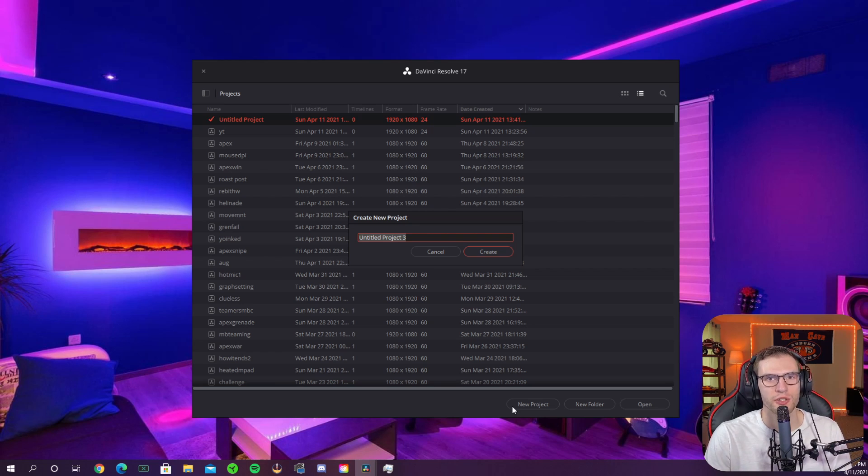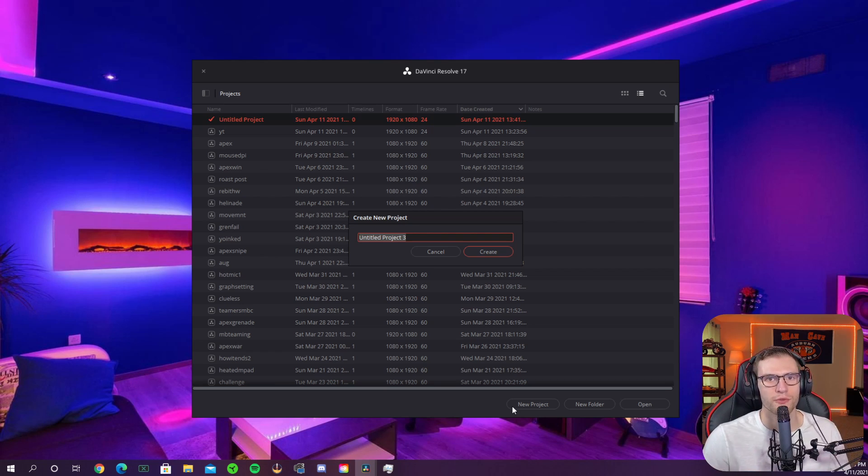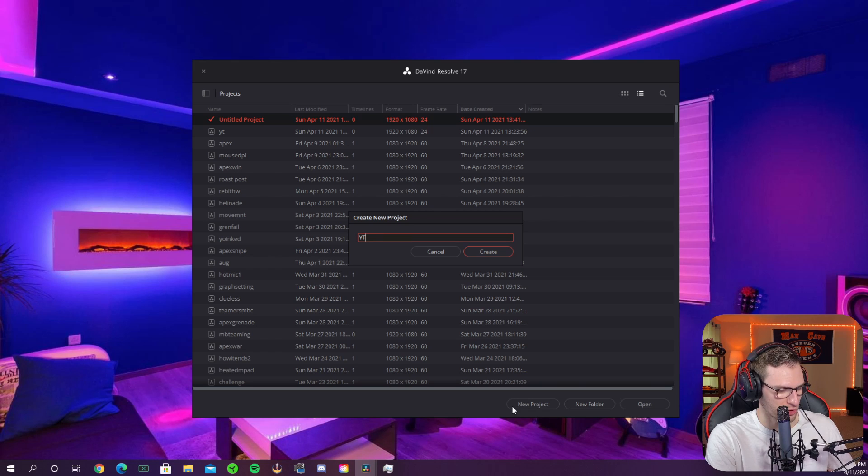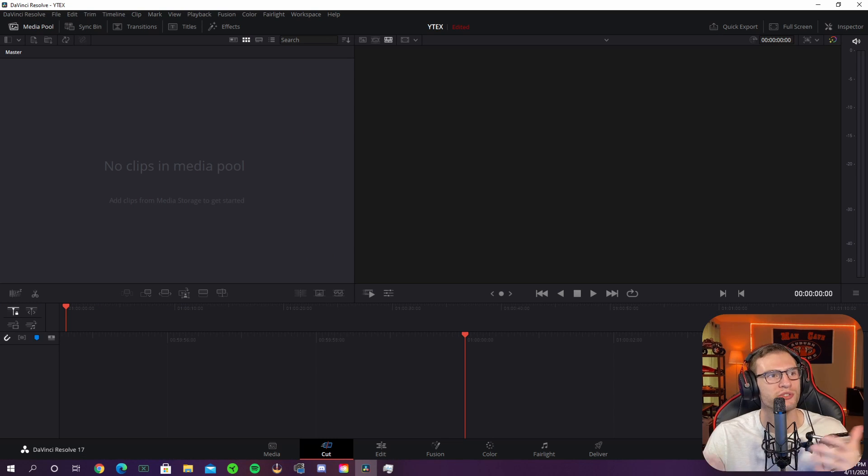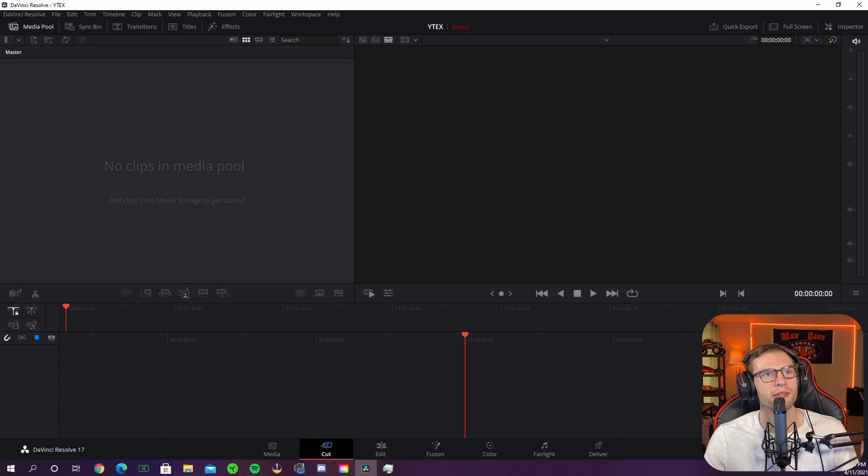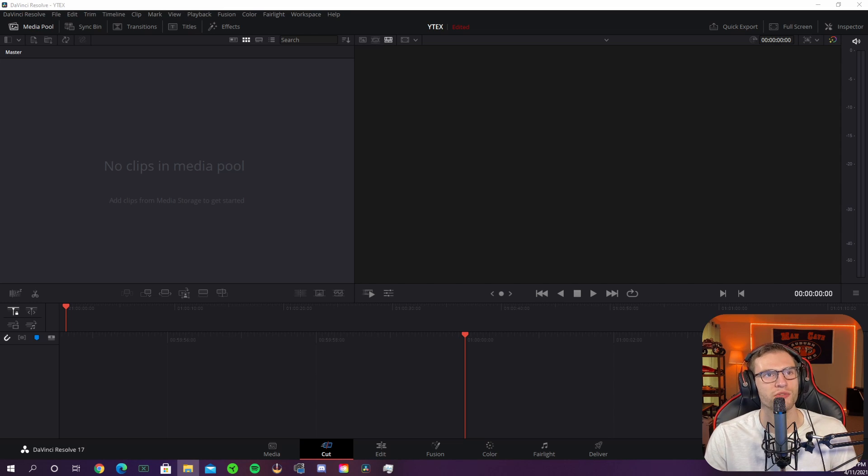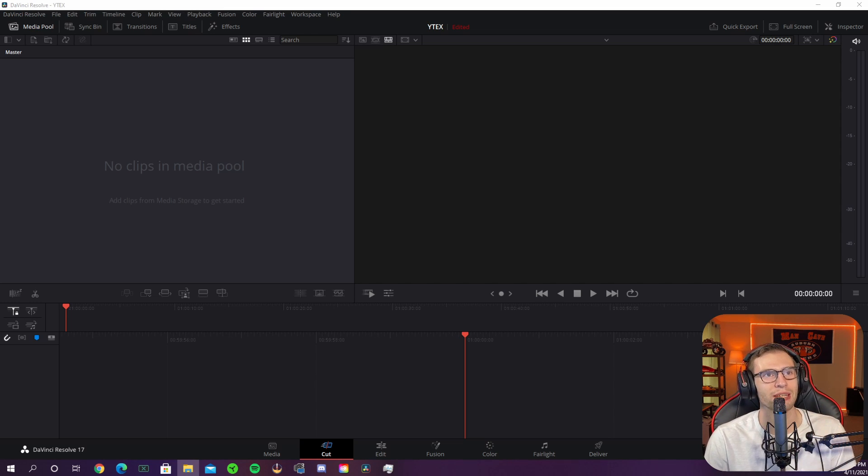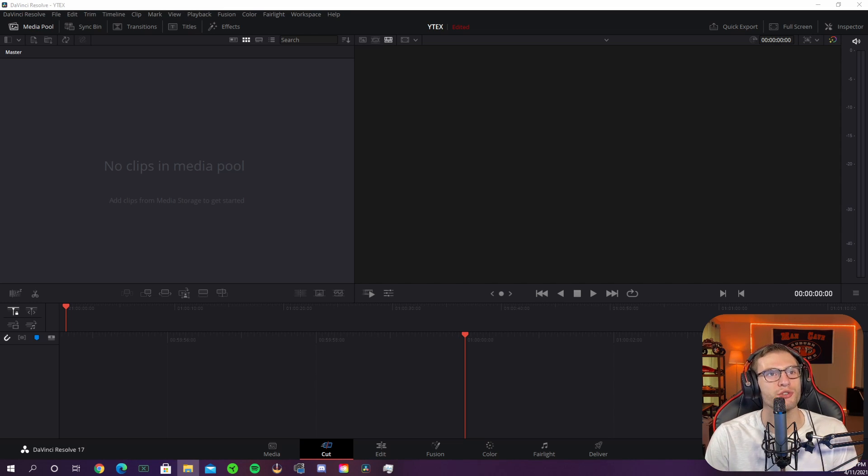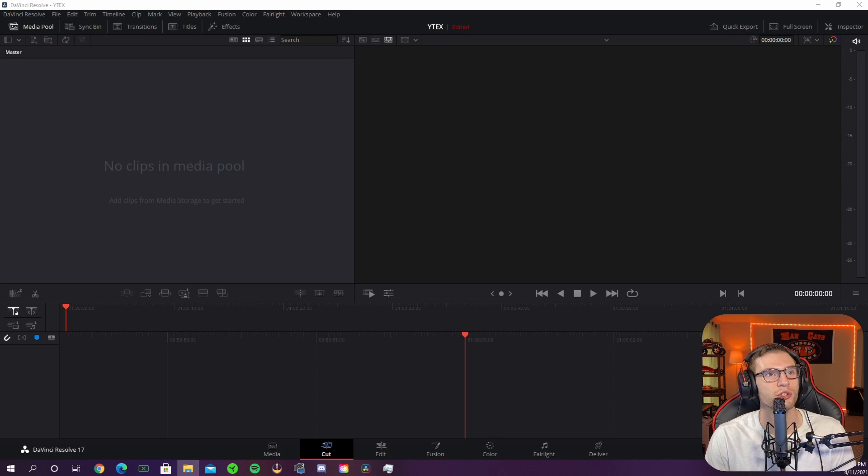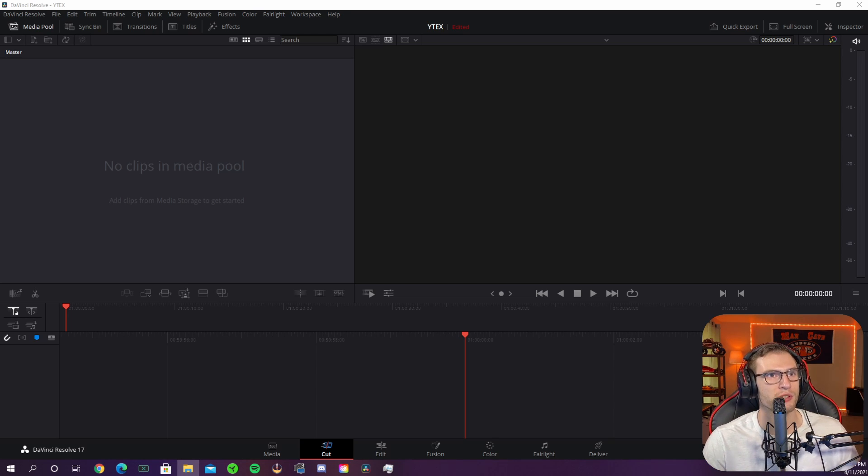Once DaVinci Resolve launches you can hit new project and name it whatever you want. For the purpose of this YouTube video I'm going to do YouTube example. Once DaVinci Resolve launches you are ready to import your media files. You have two methods to import your Twitch clip: you can either drag and drop the media clip from your folder to DaVinci Resolve or you can go file to import within DaVinci Resolve.